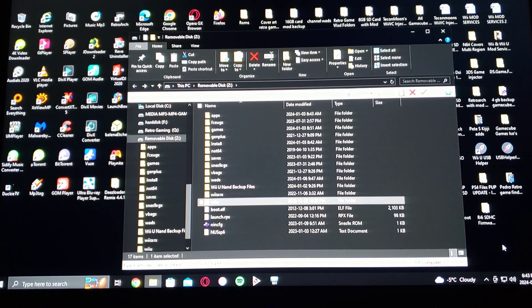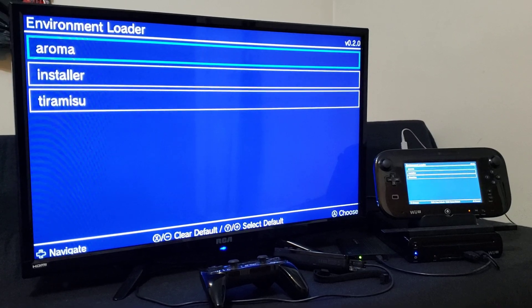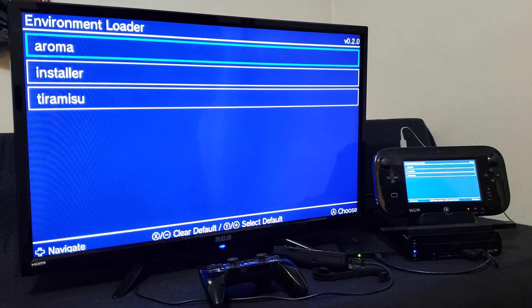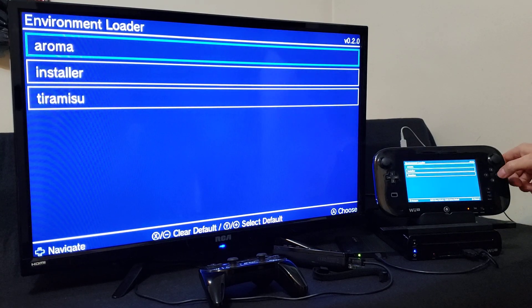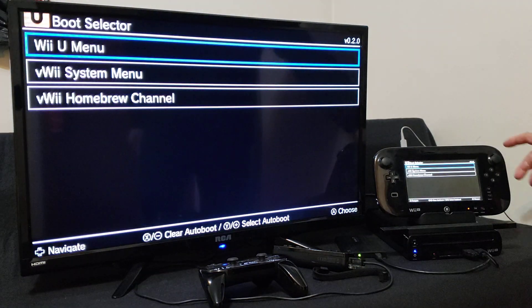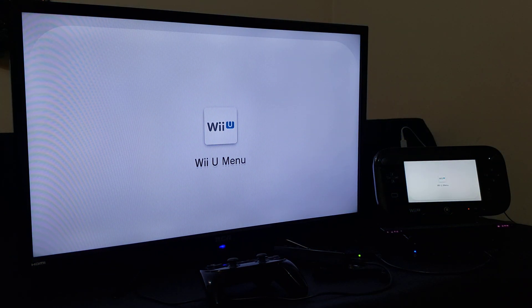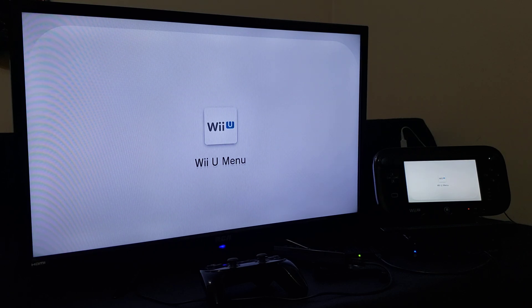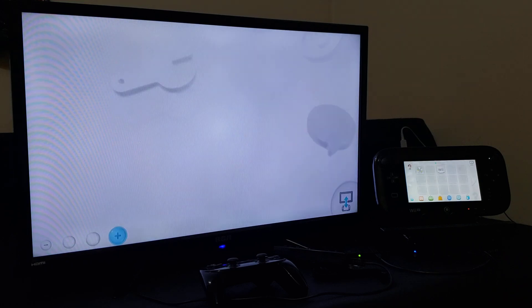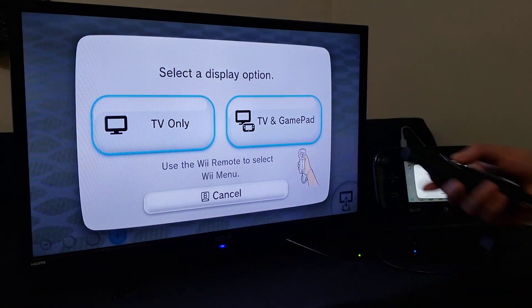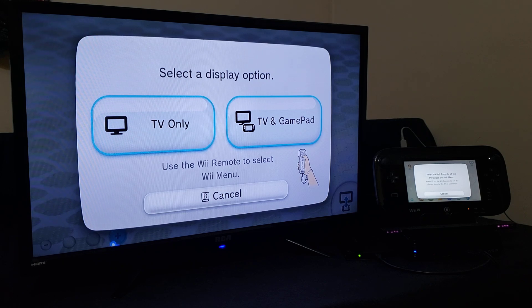Now we'll get over to the Wii U and I'll show you how to install the emulator and the channels. Boot into your custom firmware — I'm using Aroma — then go to the Wii U menu, go into the Wii mode, and make sure you have a Wii Remote. I'll just set it to TV and gamepad.